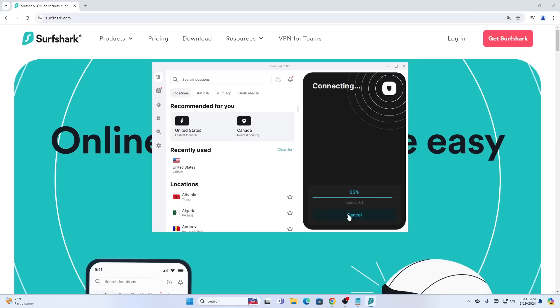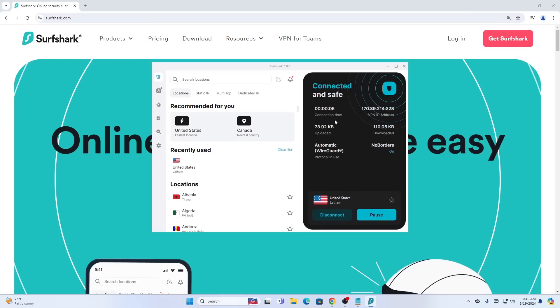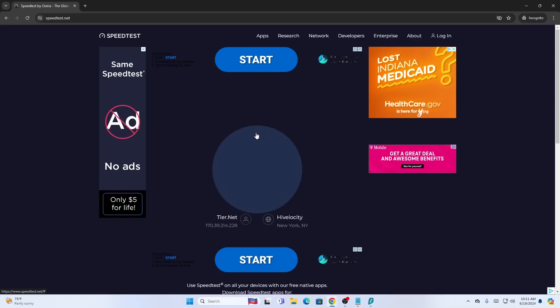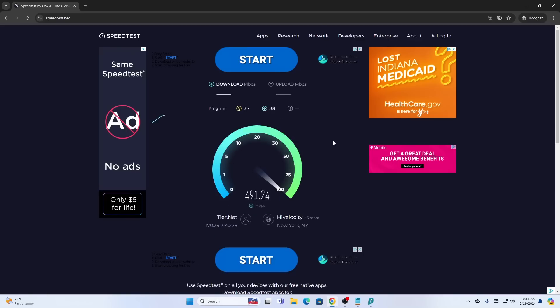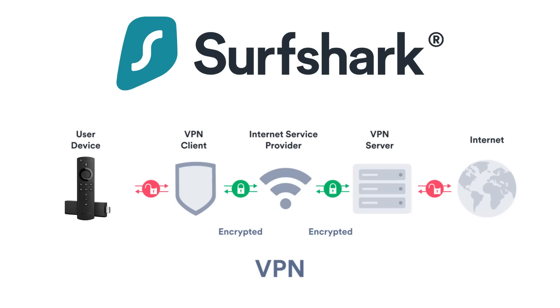The biggest complaint about VPNs are the download and upload speed decreases that come with them. Before understanding VPN speeds, you must first learn how a VPN works.